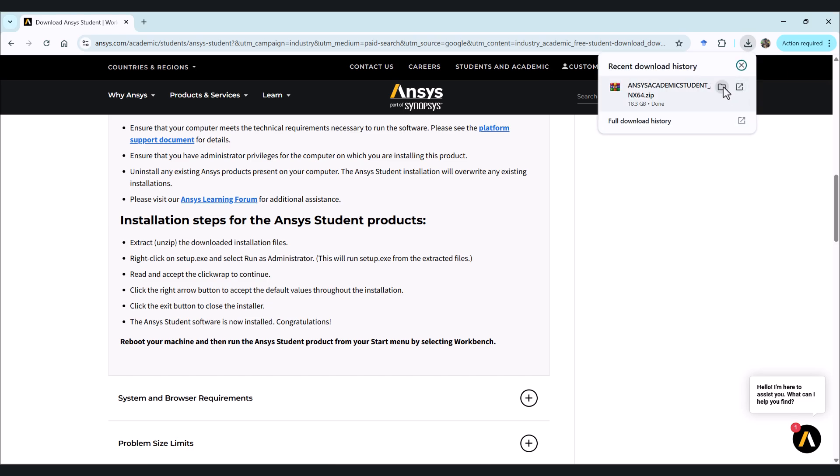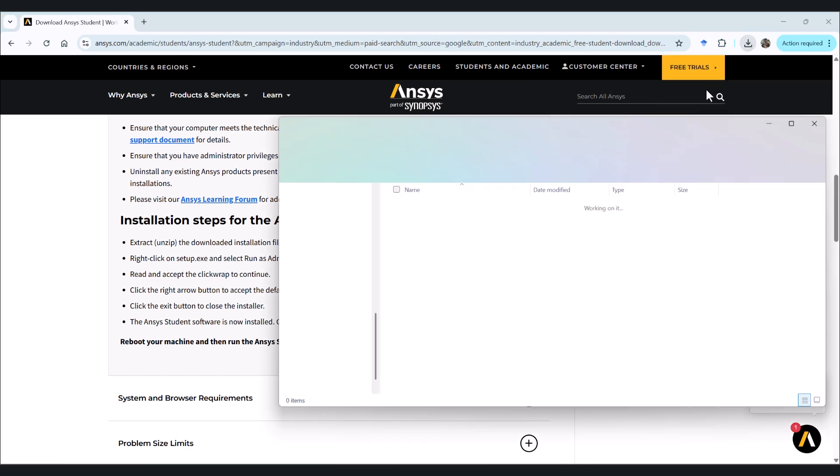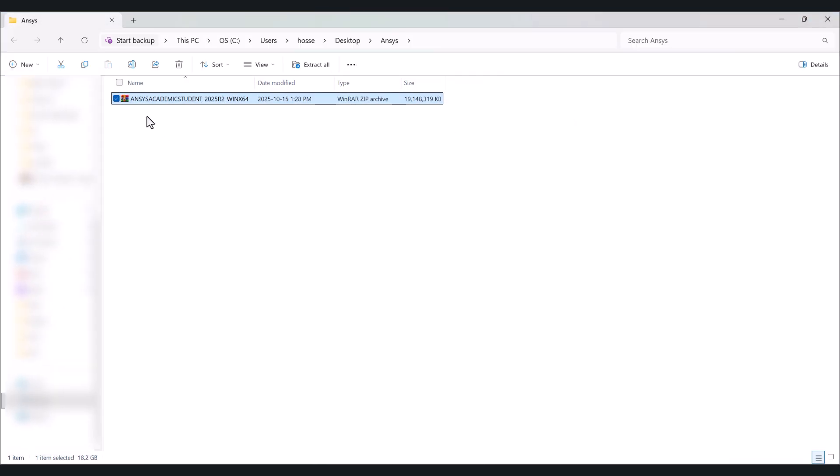Let's go to the folder. We have to extract it first.